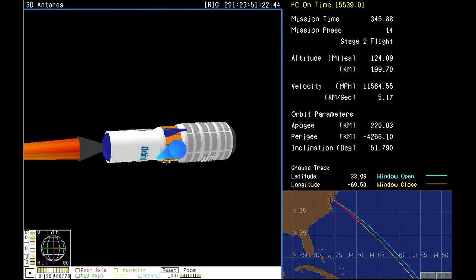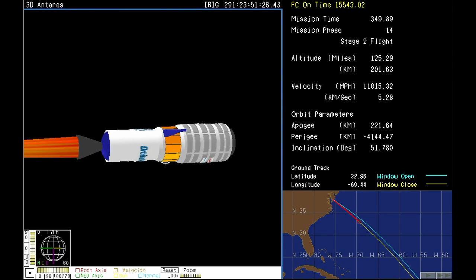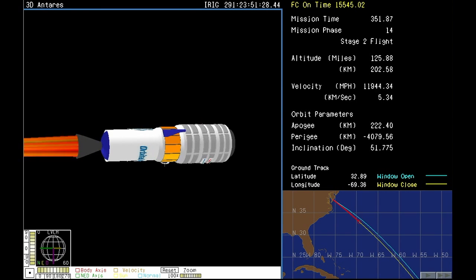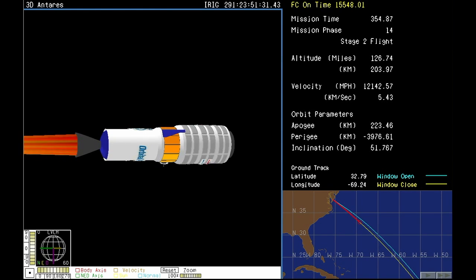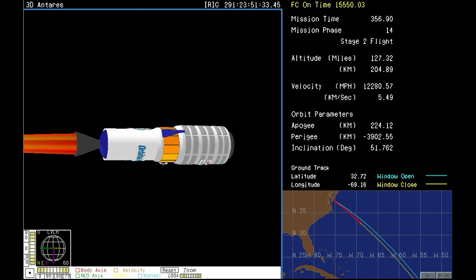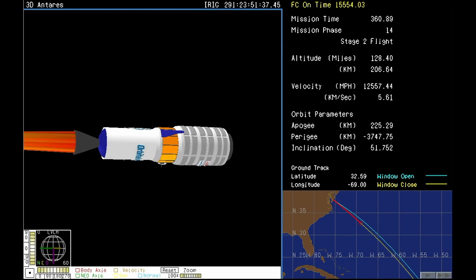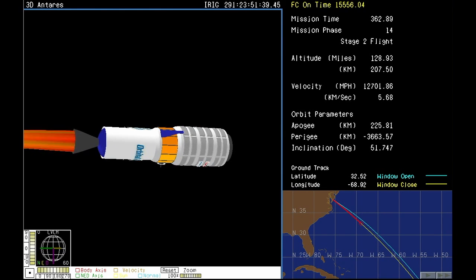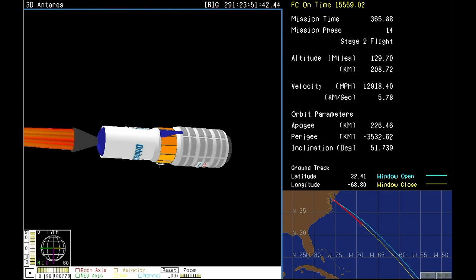Just continuing stage two burn here. Vehicle attitude looks nominal. All vehicle systems appear very healthy. Power looks good. Just one minute left for stage two to continue burning.